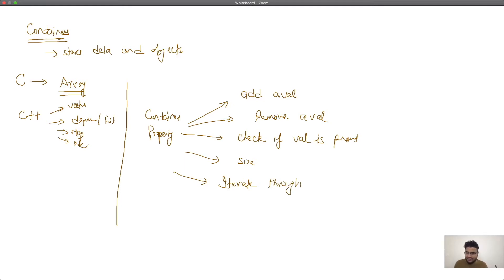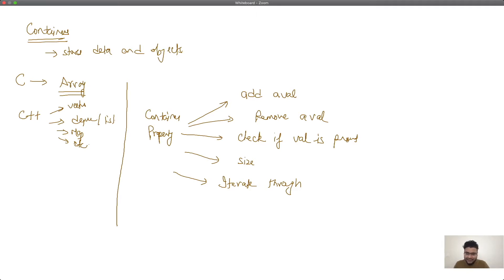Think of a container as a data pipeline — a fixed or dynamic data store in which we are actually storing data. The way we store data and optimize memory will differ across different containers, and that's what we'll explore in the next few sessions. All these properties should be followed by a single container. Now you might ask — what is wrong with arrays? Yes, we can implement arrays in a more sophisticated manner to provide all these properties, but in C++ we don't have to implement any of them because most containers with these properties are already implemented.